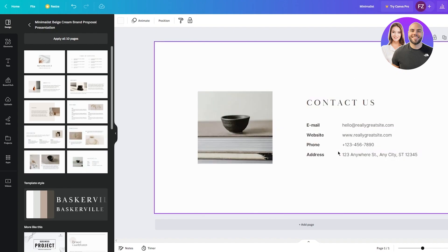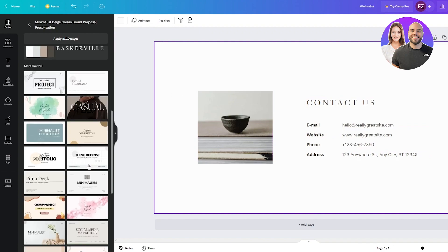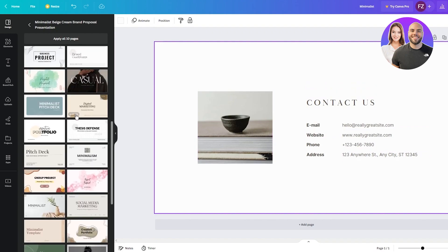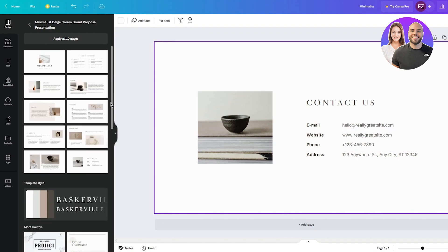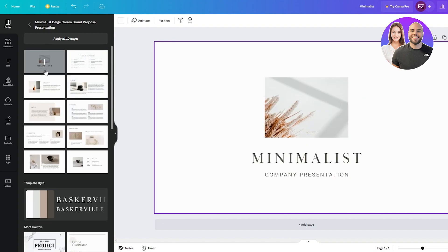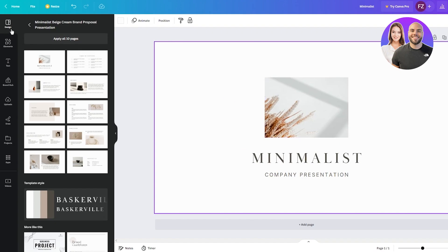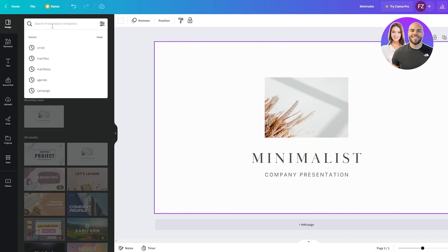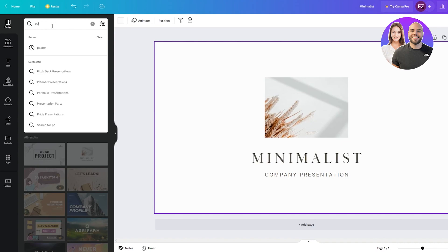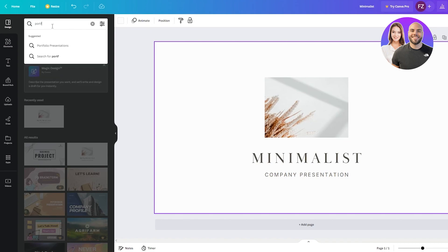To get the most out of minimalism or to get the most out of your portfolio design, you can go ahead into Design. You can actually search up portfolio, and once you search portfolio it gives you actual creative portfolios.